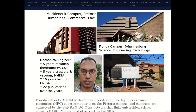The main campus in Pretoria caters for humanities, commerce and law. I work in the engineering department — this is the building I work in. My background: I'm a mechanical engineer.